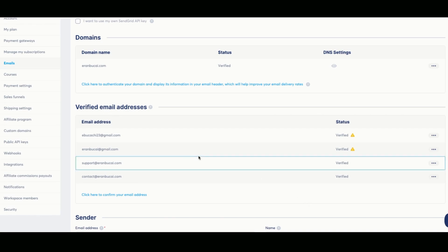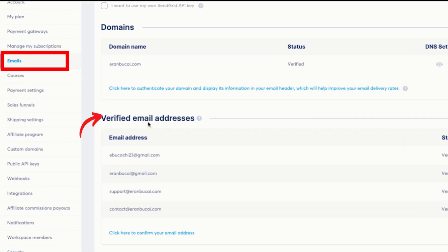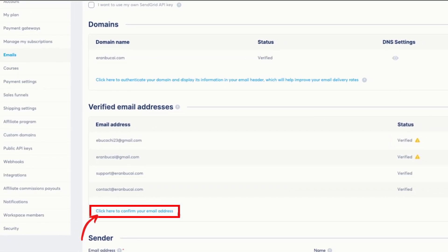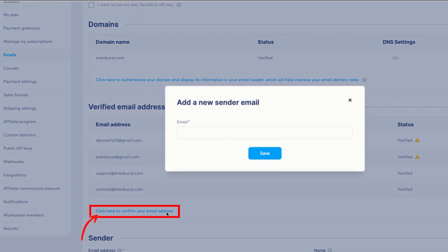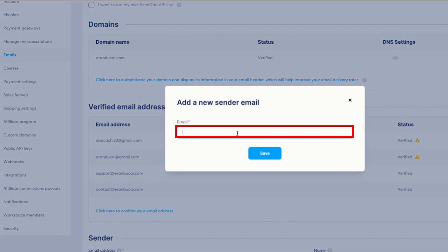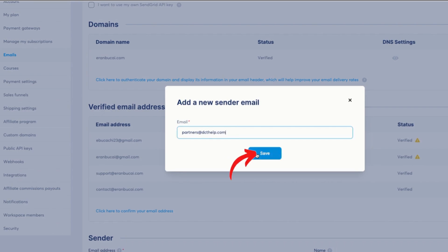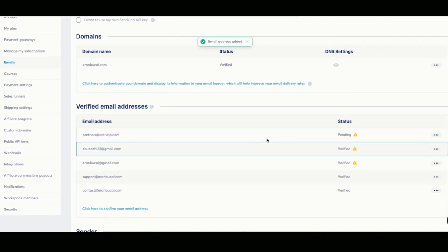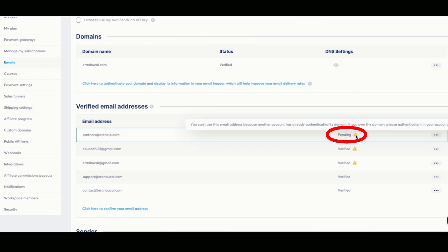Once those records are added, you also want to scroll down to verified email addresses. You're going to click here on the click here to confirm your email address. Then you're going to type in the email address. In this case, it was partners at dcthelp.com. You're going to click on save. And then you're going to see that it will say pending like so.